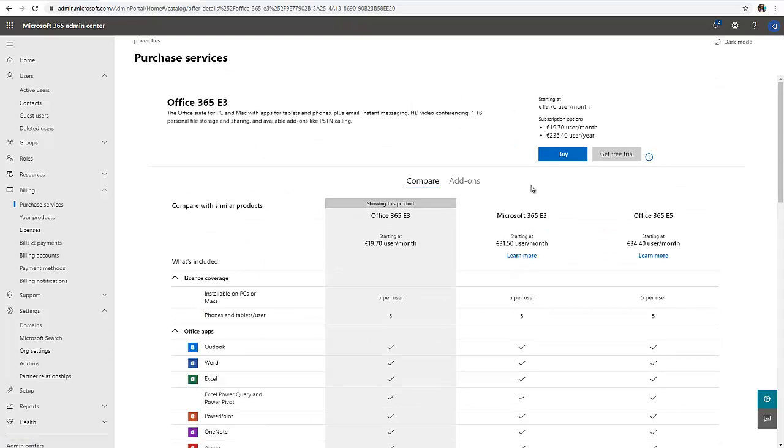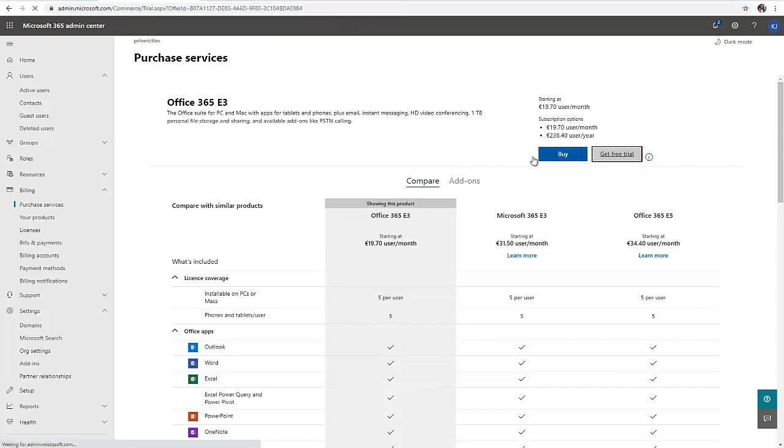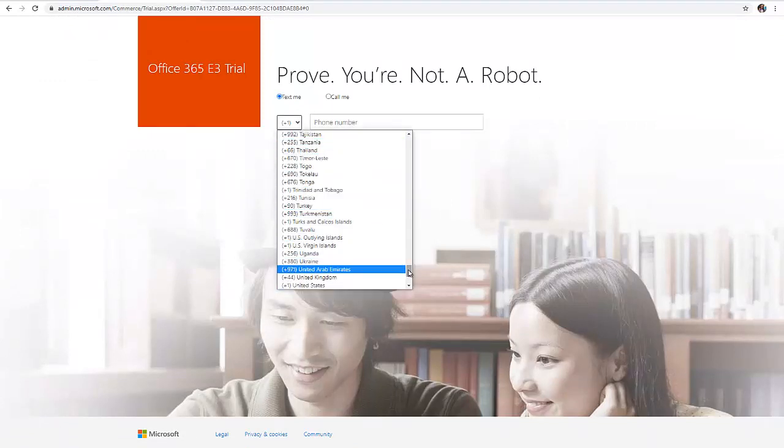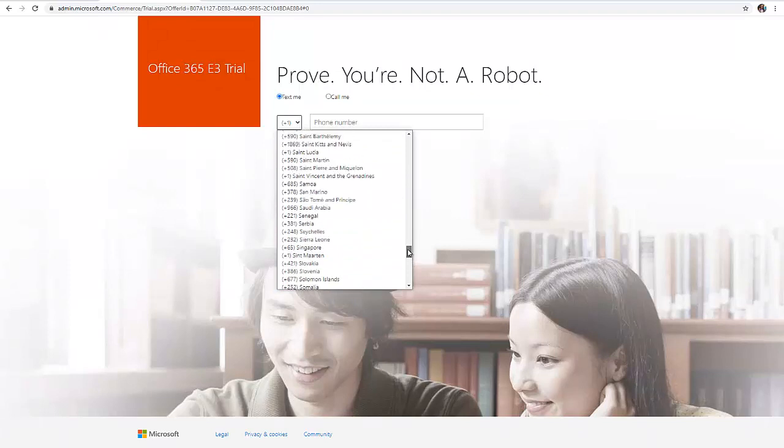For the Office 365 E5 or E3, if I want to buy this, I can decide to buy it, but I can also get a free trial. It's telling me to enter my phone number.